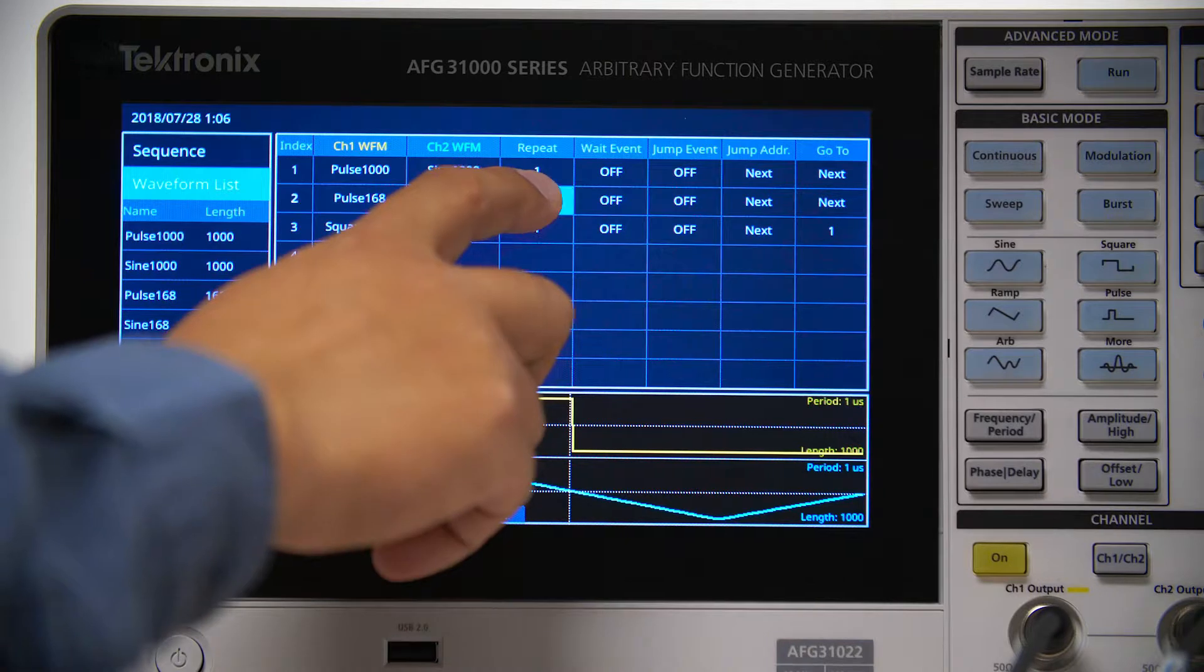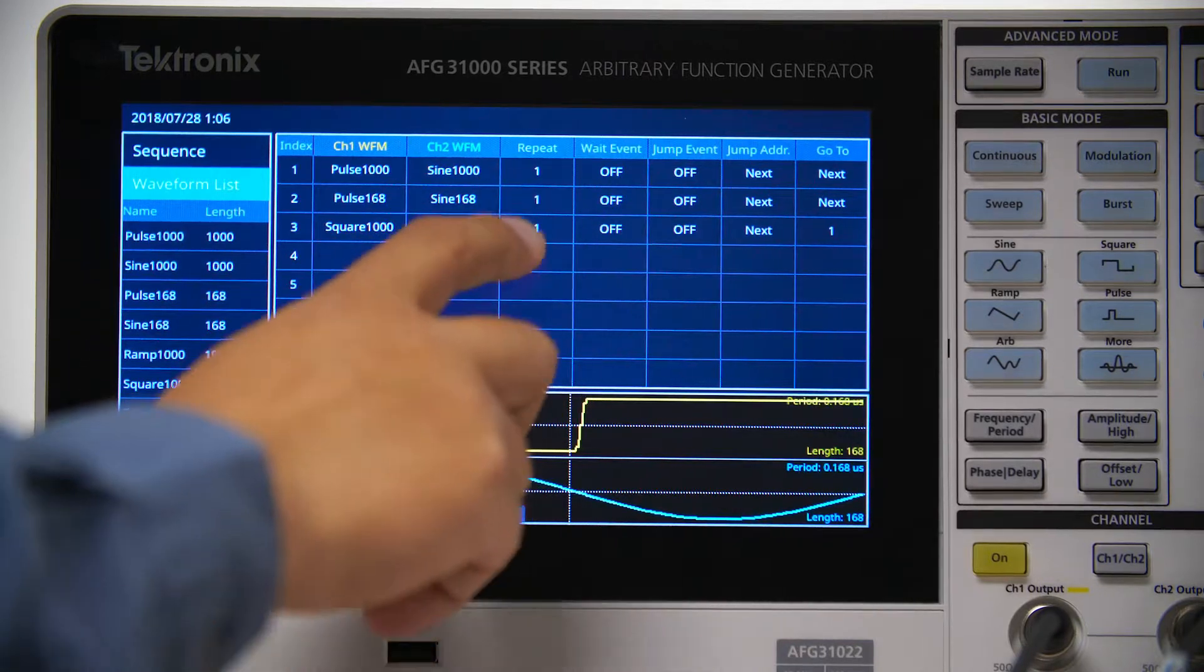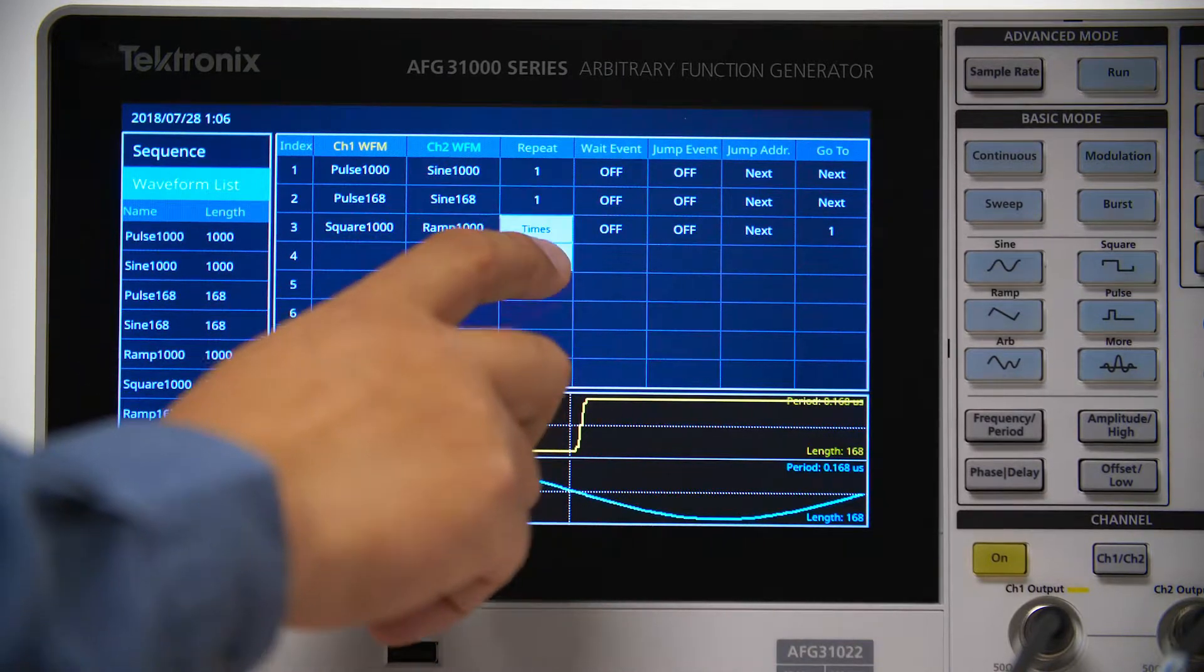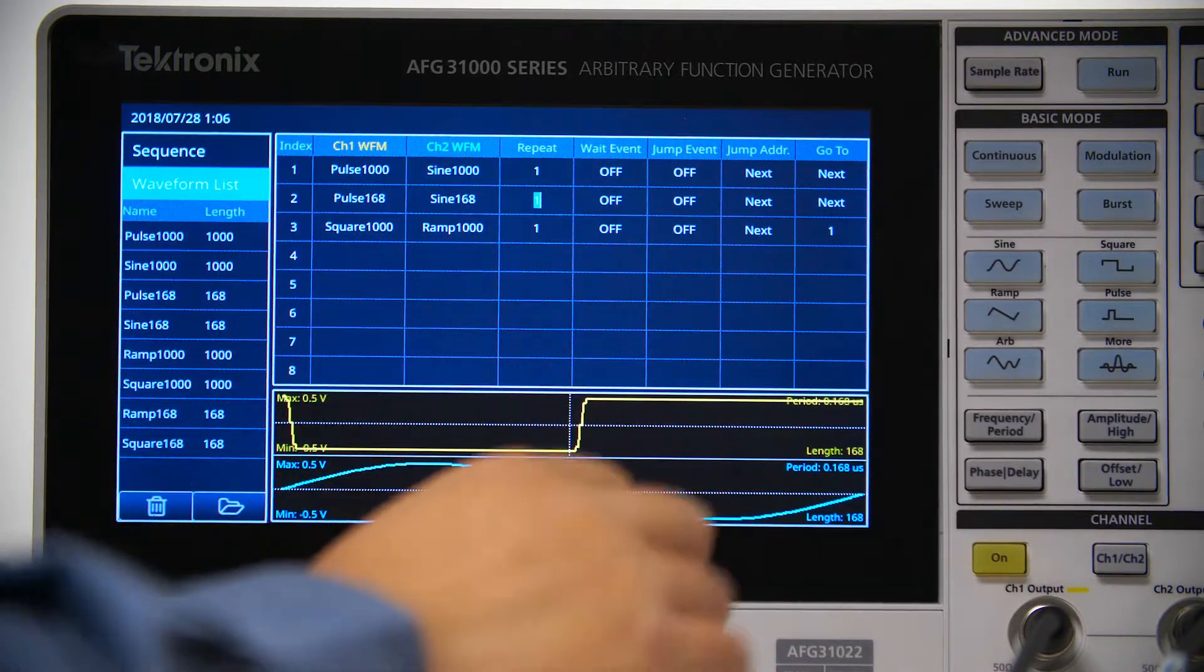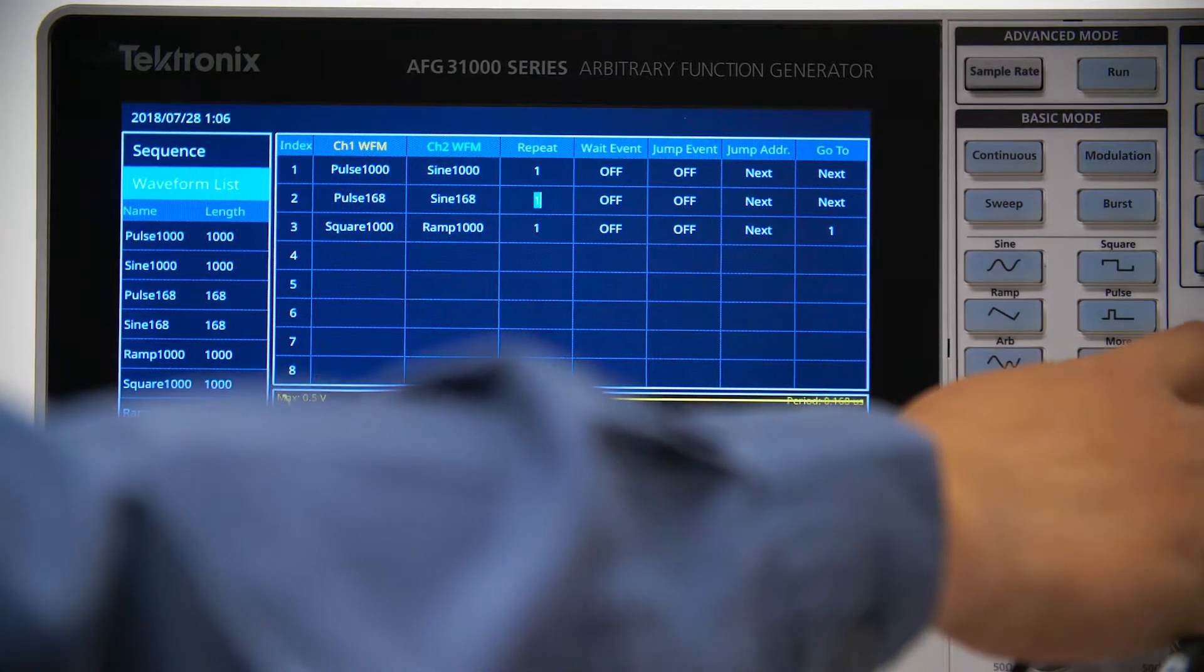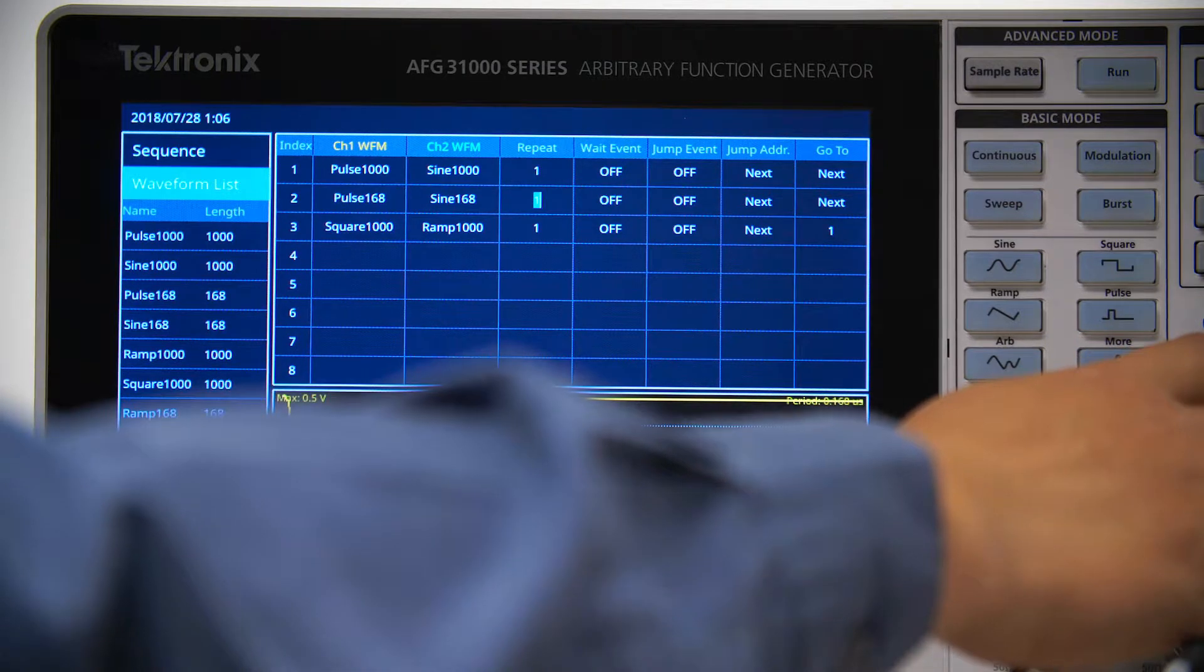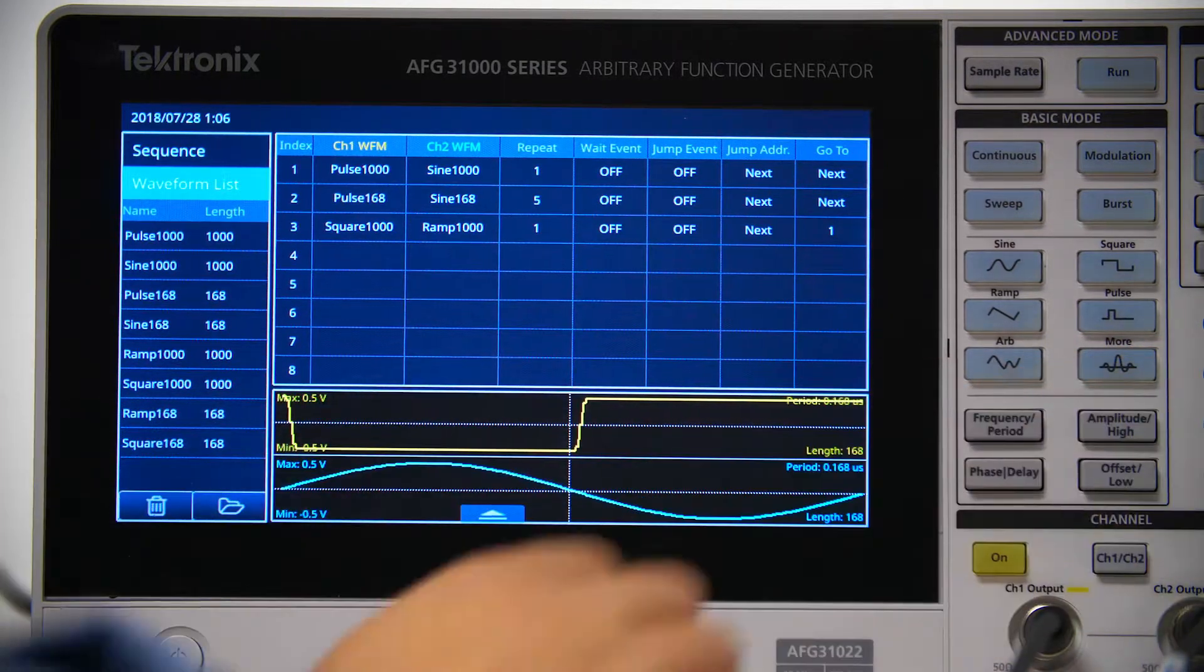You can easily change the amount of times the waveforms are repeated by simply allocating the desired amount in the Repeat column.